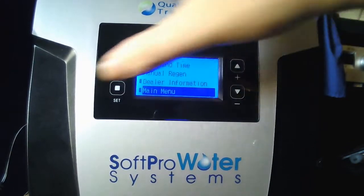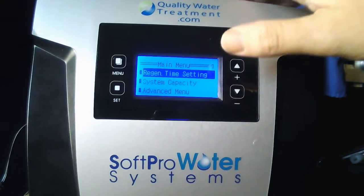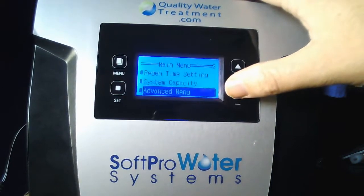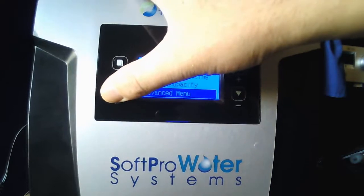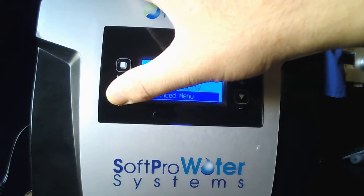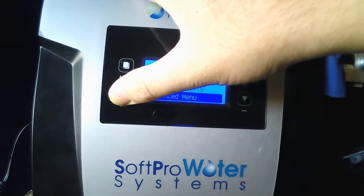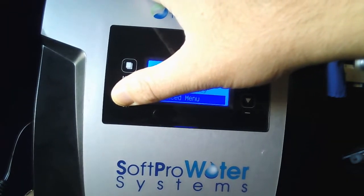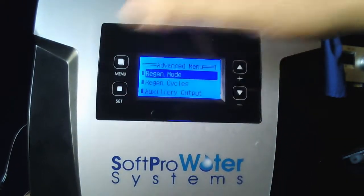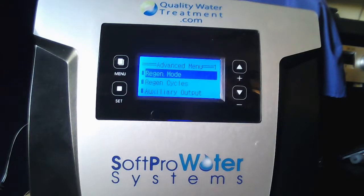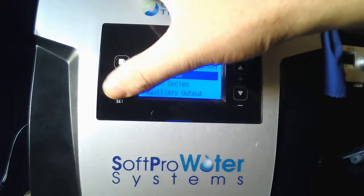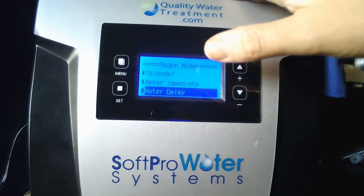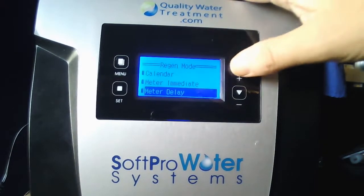Scroll down to Main Menu and hit Set, then scroll down to Advanced Menu and hold Set until it beeps. If holding Set doesn't work, just press Set and see if it enters that way. Once in Advanced Menu, Regen Mode should be highlighted. Go into Regen Mode and hit Set.